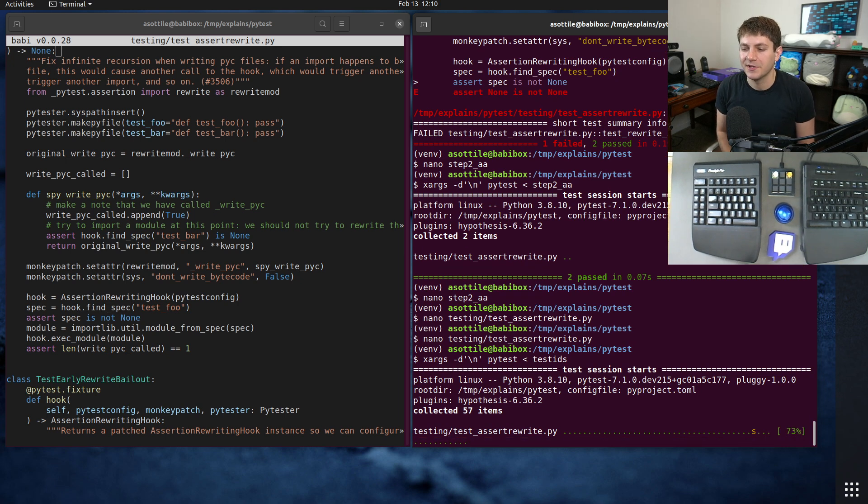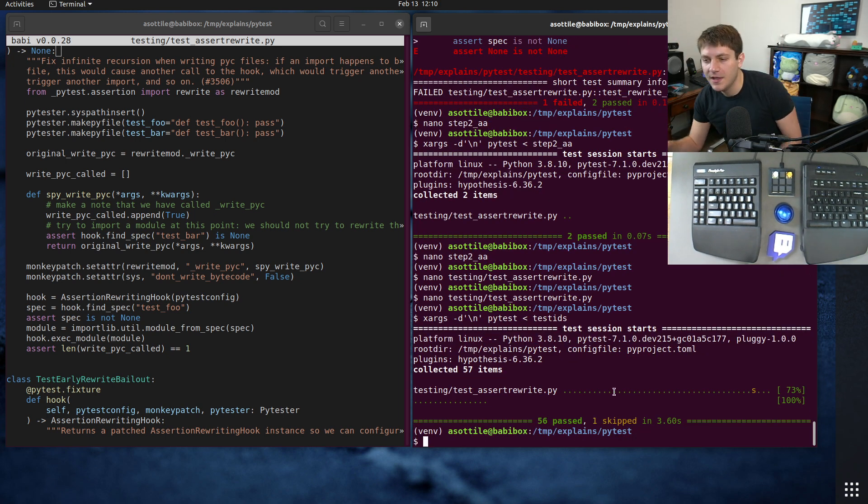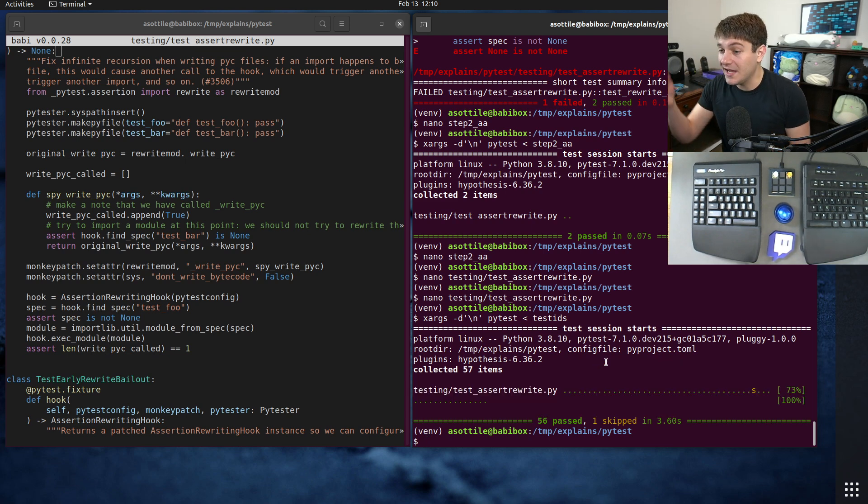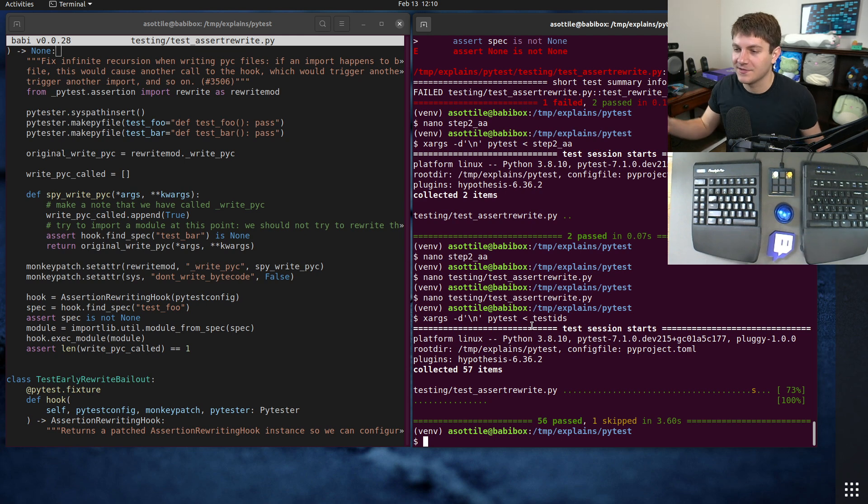Actually, there might be one other failure because there's actually two pollutions in this. Oh no, cool. It passes. But yeah, so after fixing that, we now have fixed the test pollution and everyone's happy.